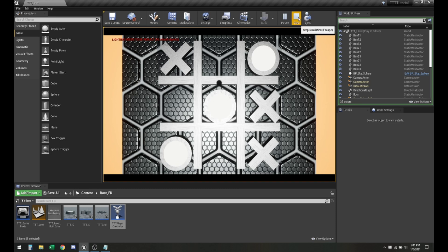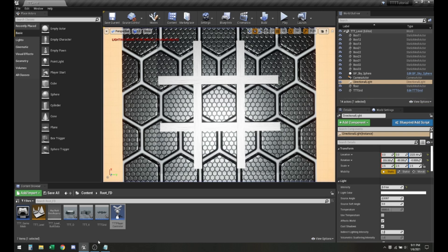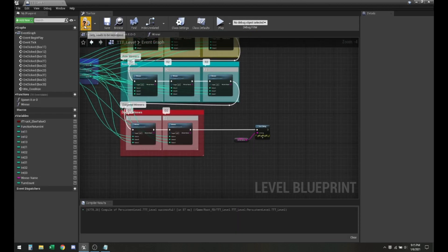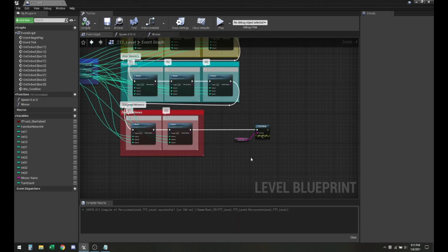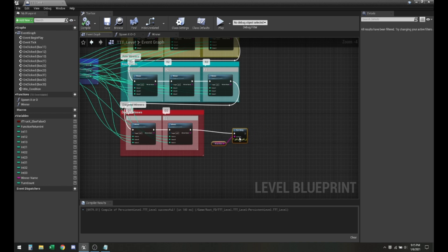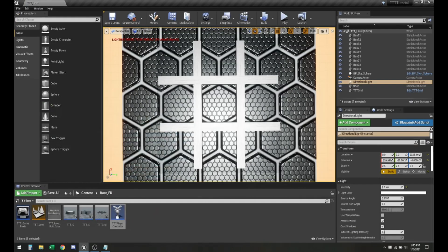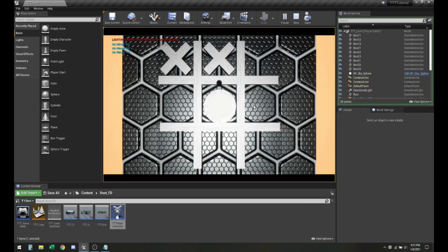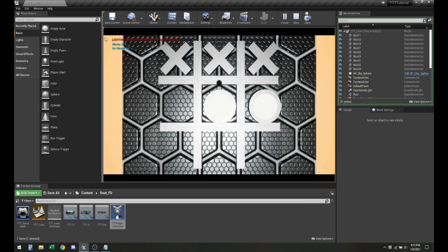Our game is functionally working. In the next video, we'll learn how to add a UI, so whenever we are playing and the winner is actually decided, it pops up a little message.